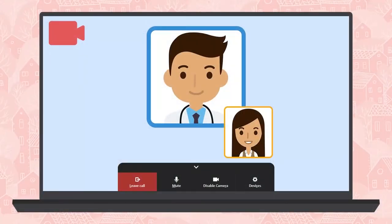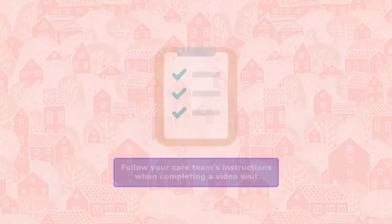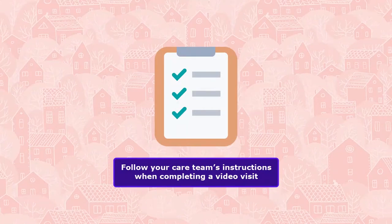I'm here to show you how to connect with your provider using an on-demand MyChart video visit. This is a type of visit that doesn't have a pre-scheduled appointment. Keep in mind that there might be differences between healthcare providers, including whether on-demand video visits are offered. Always trust the instructions you receive from your care team when seeking virtual care.